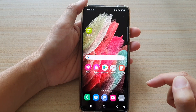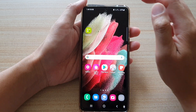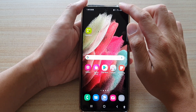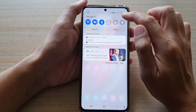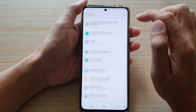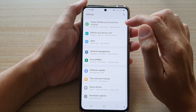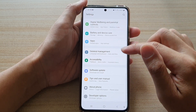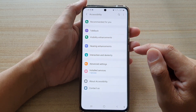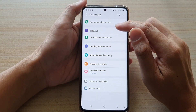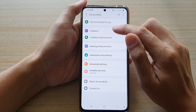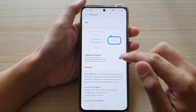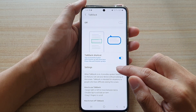First, tap on the home key to return to your home screen. Then swipe down at the top and tap on the settings button. Next, go down and tap on Accessibility. Then in here, tap on TalkBack and then tap on Settings.